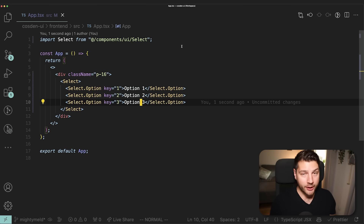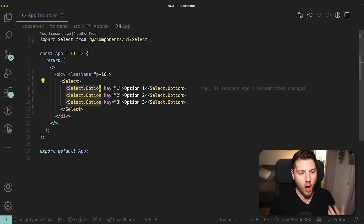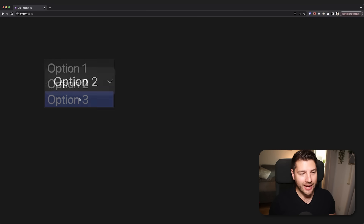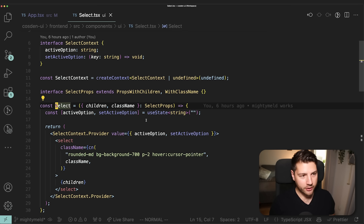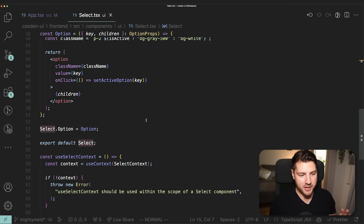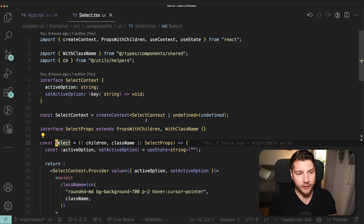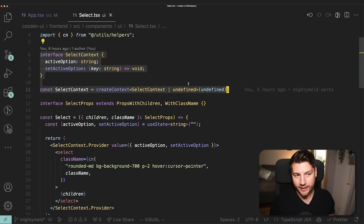Now let's talk about another design pattern that is also super important in React, and that is the concept of compound components. We have this Select component, and then we have SelectOption that goes inside of the Select component. If I go to my application, we have a fully working select component — I can select the value and it's displayed. Let's look at the code for the select components. At first this might seem intimidating, but it's actually super simple — it just makes use of the Context API in React.